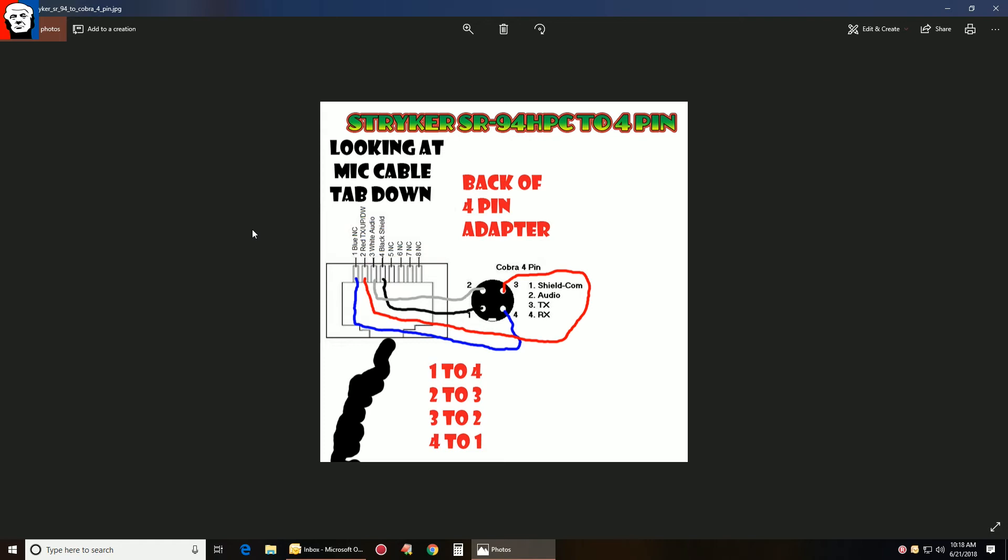Take a good look. Pause the video, do a screenshot, whatever you need to do. But again, this is if you were looking at the microphone cable straight on with the tab facing down. That's how this is laid out on the left here. This would be your tab here, and you can see the cable diagram I made for you.